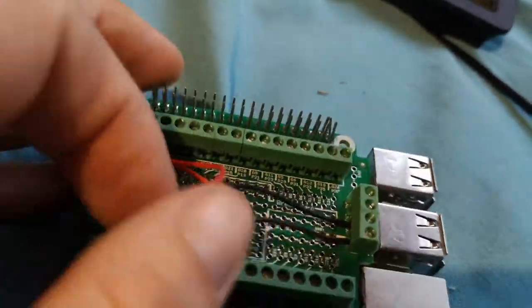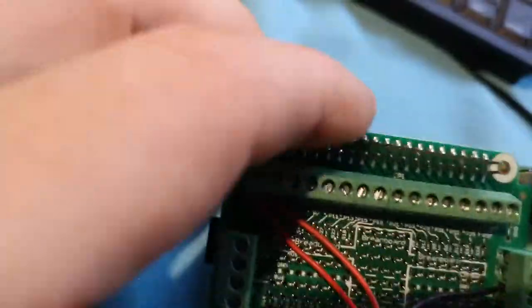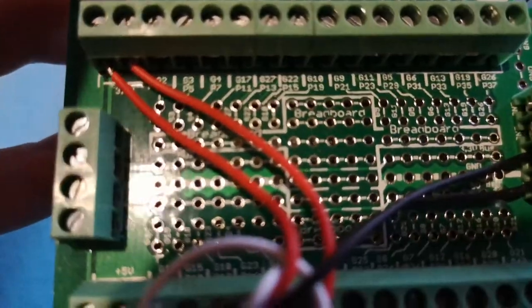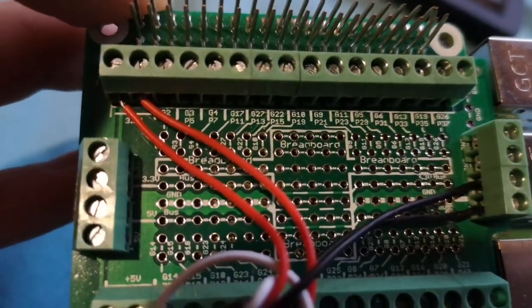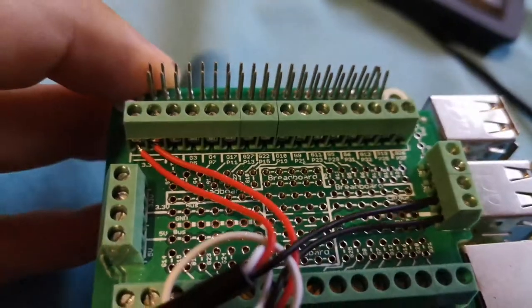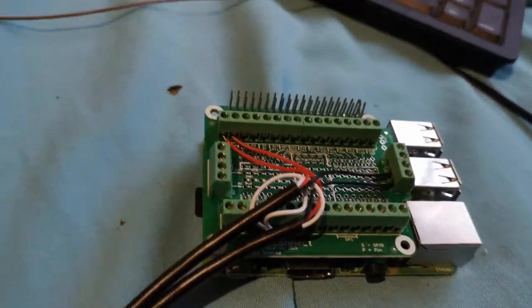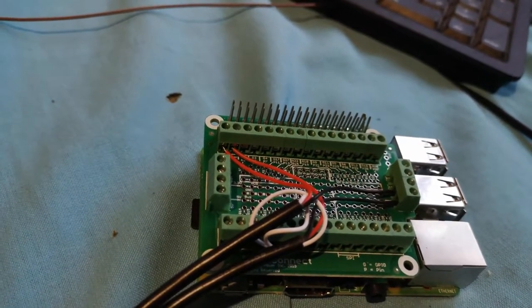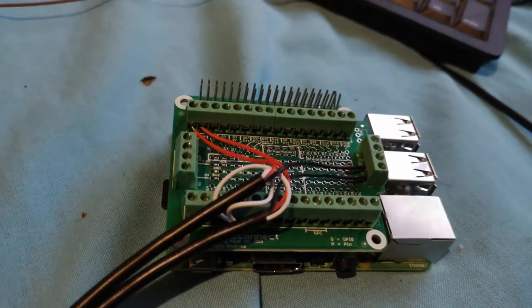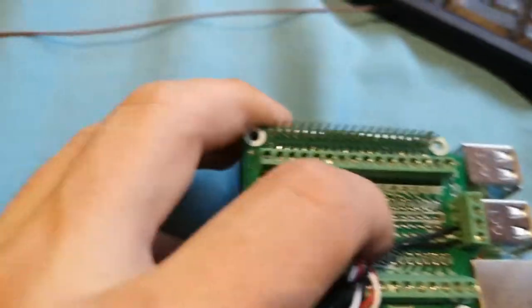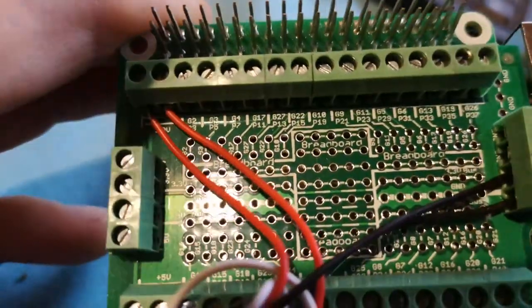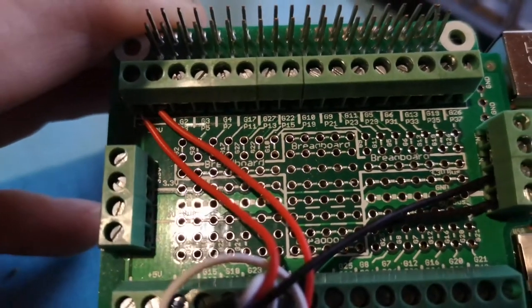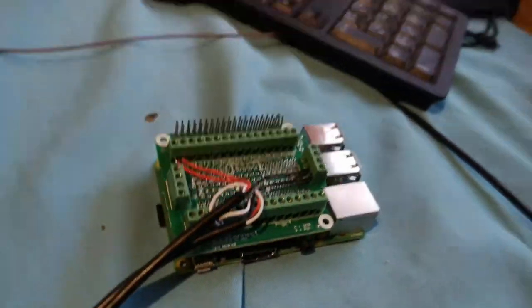So this section in the middle is quite useful. I haven't experimented with it yet, but it allows you to use it as a little breadboard. Wire in a resistor maybe, or make a little simple circuit. You can actually do that here, so it just gives you a little bit more flexibility.